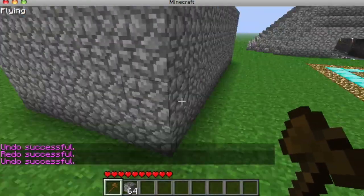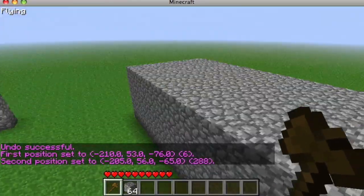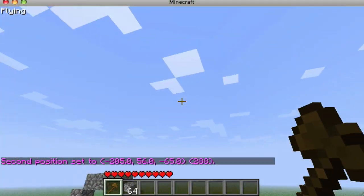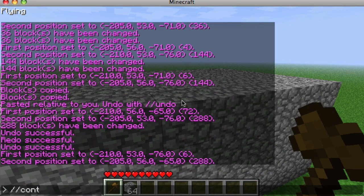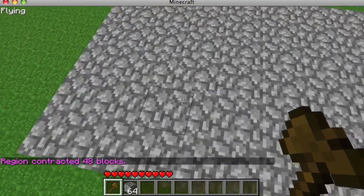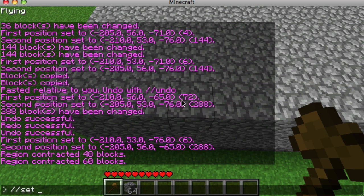Now let's select the region again. Say I want to delete everything but one section. First we check which way is north. Then we do //contract 1 south, which shrinks the selection one block in that direction. You can contract in any direction: north, south, east, west, up, and down. We'll contract one down, then do //set 0.